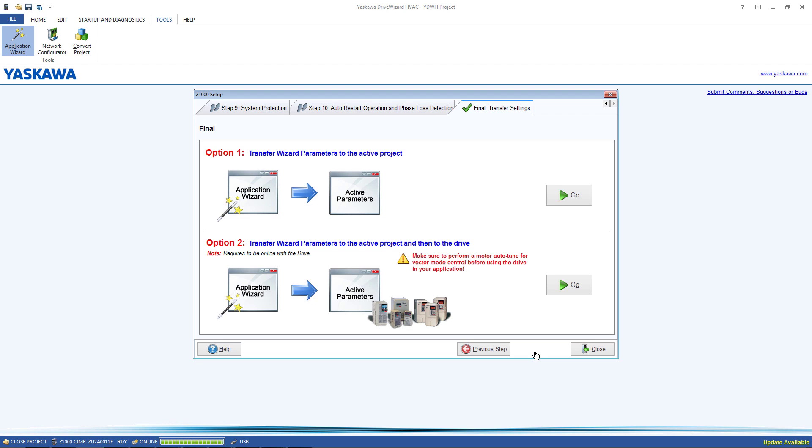Once you reach the end of the Wizard, there is an option to save the parameters to the active project only or to write them to the connected drive as well as save them to the project.